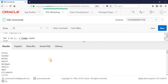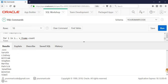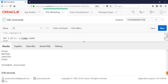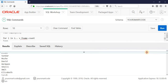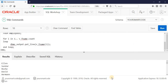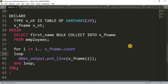As you can see, we got all the first names printed — all the values were collected into one variable using BULK COLLECT, and we just printed that variable using the FOR loop.